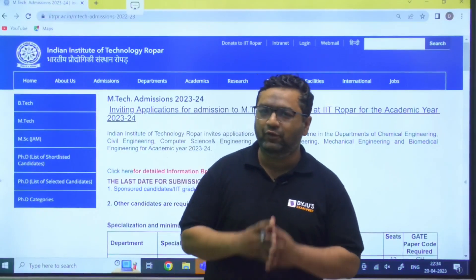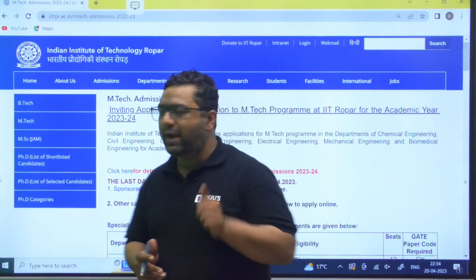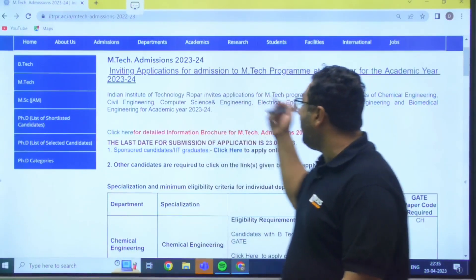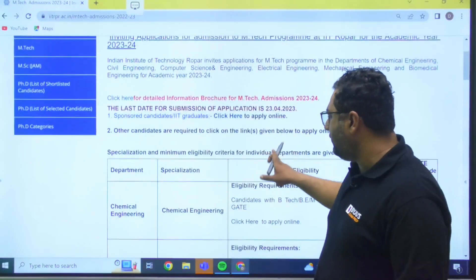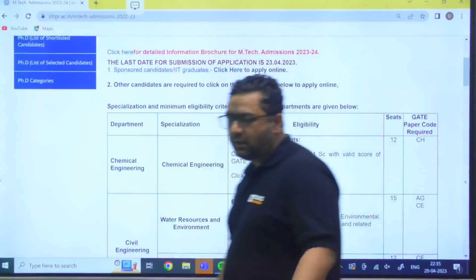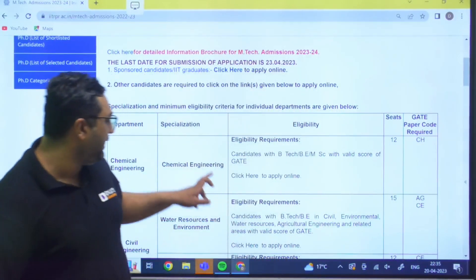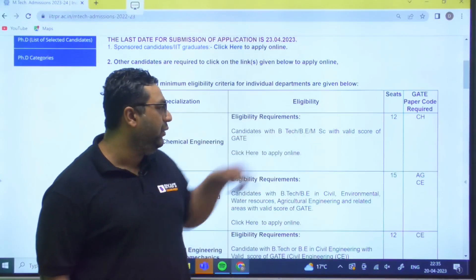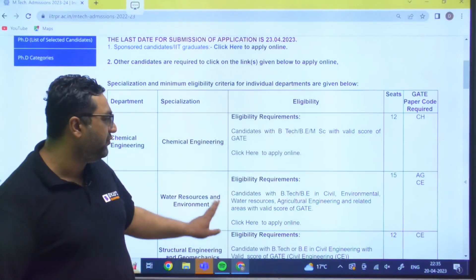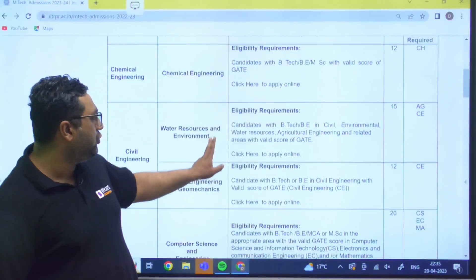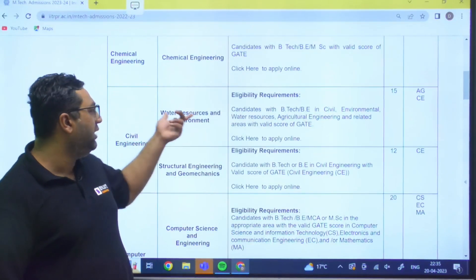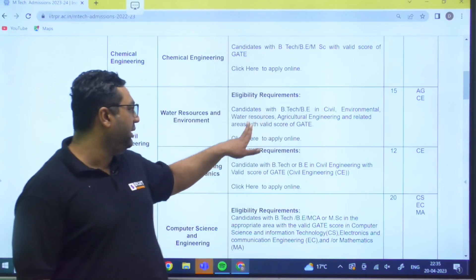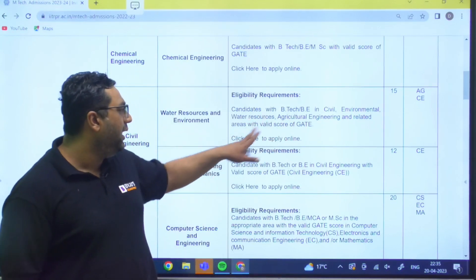Hello guys, today I am here with an important notification related to IIT Open. They are inviting applications for the MTech program and have given a glimpse of the number of seats. For chemical engineering, they are asking for BTech, BE, or MSc and there are 12 seats. For civil engineering water resources, you can have BTech in civil, environment, water resource, or agricultural.